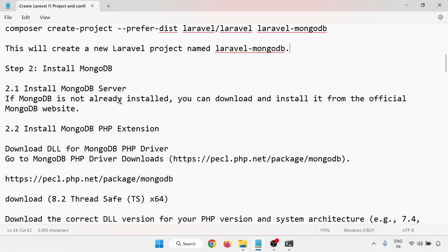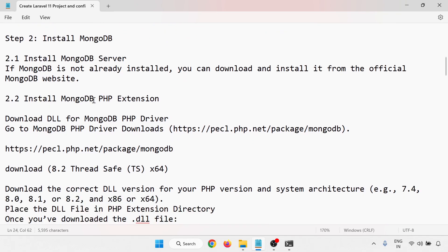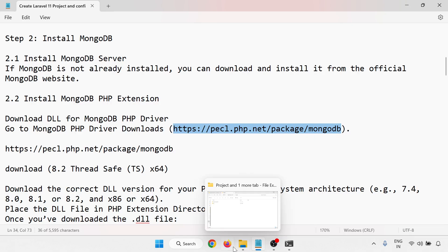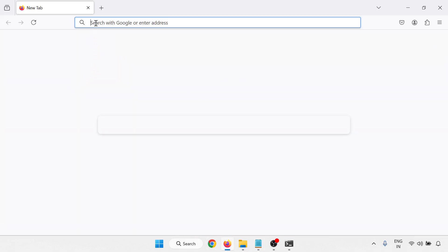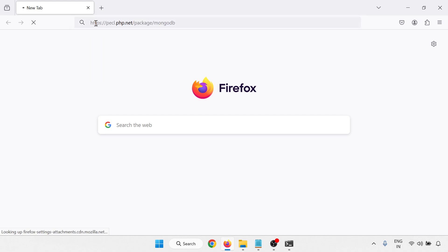MongoDB is already installed on my system. If not installed, use the links and YouTube links provided to install MongoDB on Windows. I'm working on Windows; for Ubuntu you'd install it differently. Next, install the MongoDB PHP extension by downloading the DLL from the MongoDB PHP driver page.